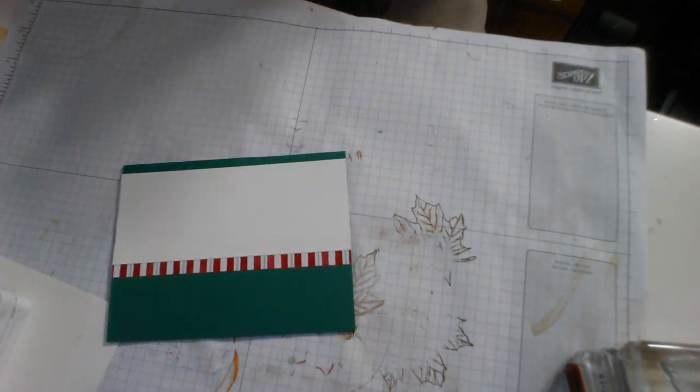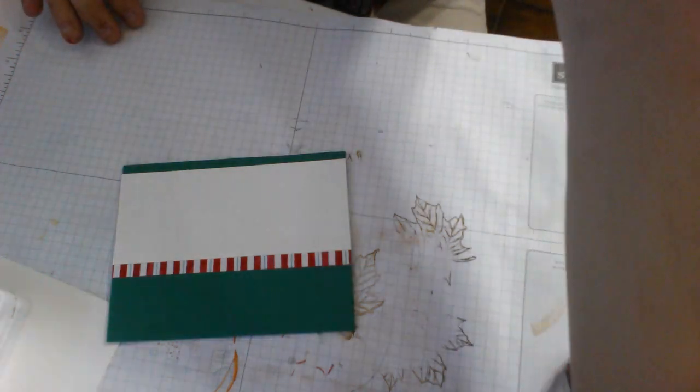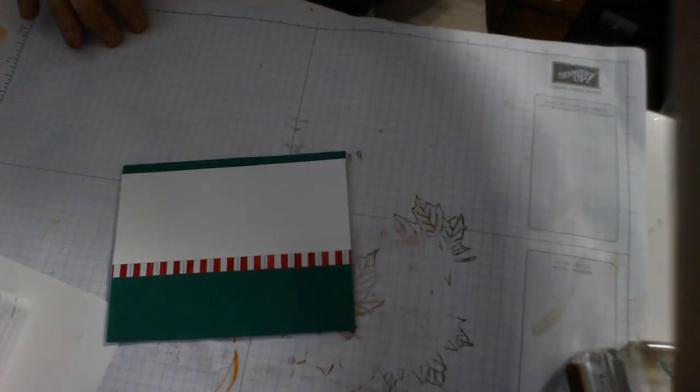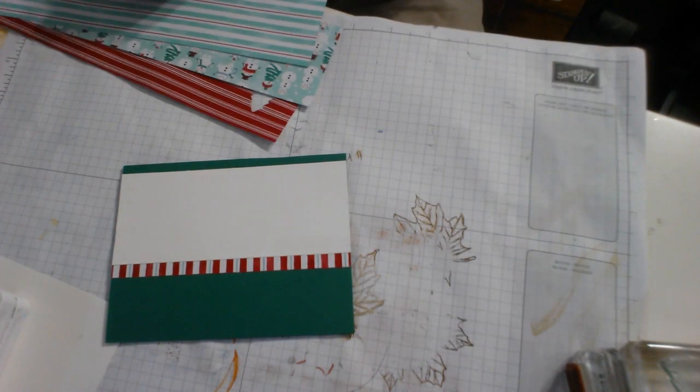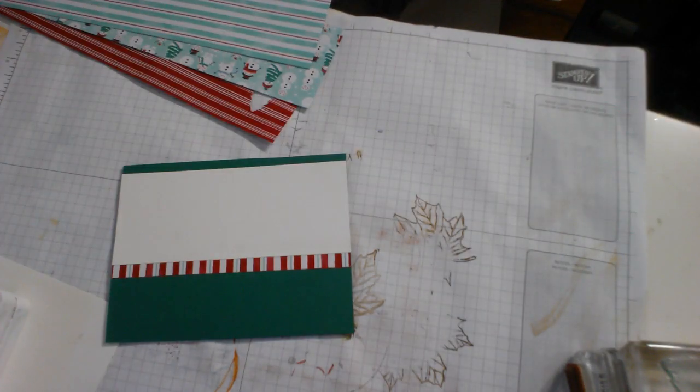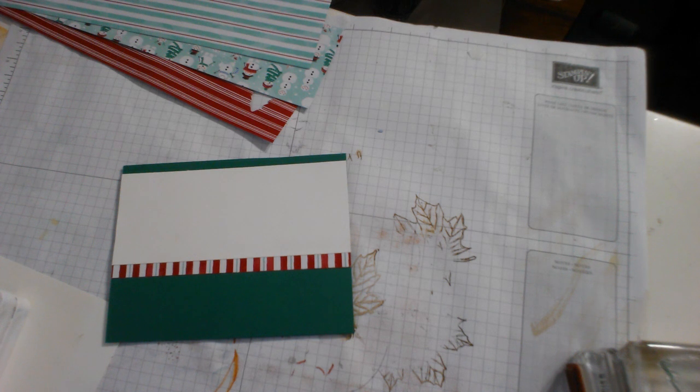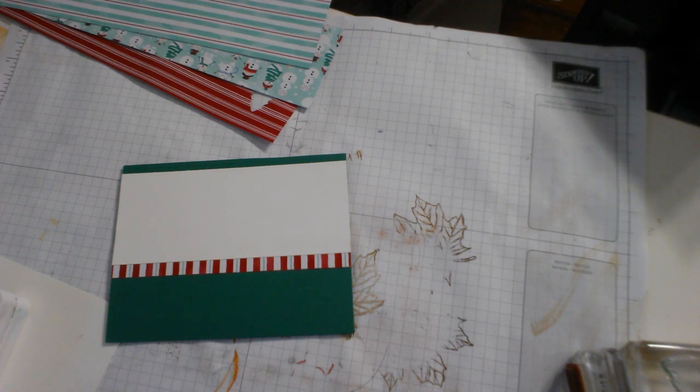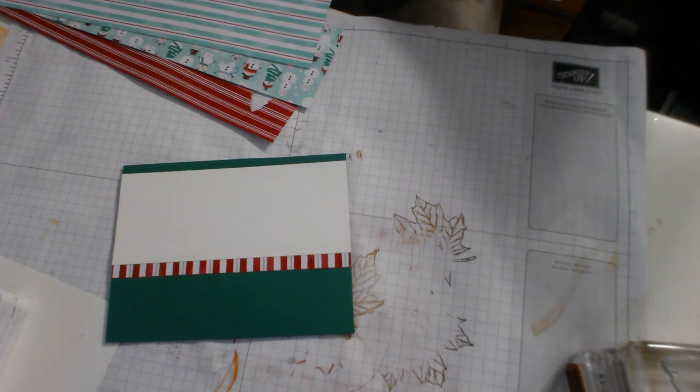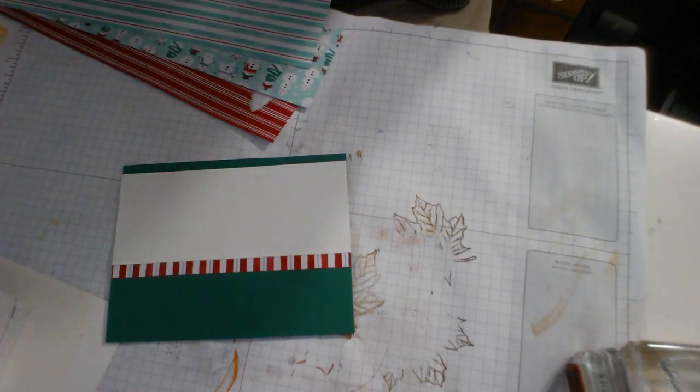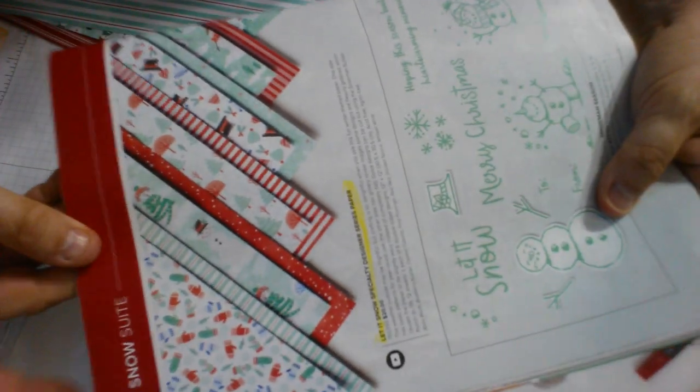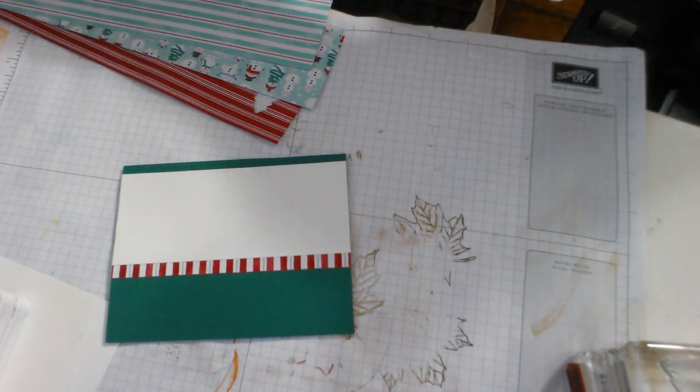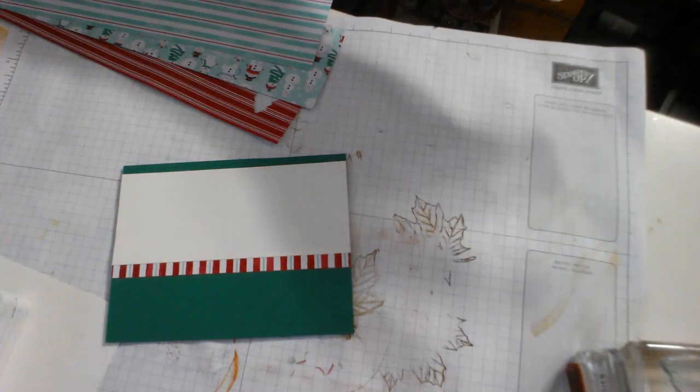And then this goes at the top. So there we have it. Now we're going to be using some of the really pretty designer series paper. Oh my gosh, what is this called? Something about snowmans. Let it snow specialty designer series paper. You can find it on page 20 of the holiday catalog.